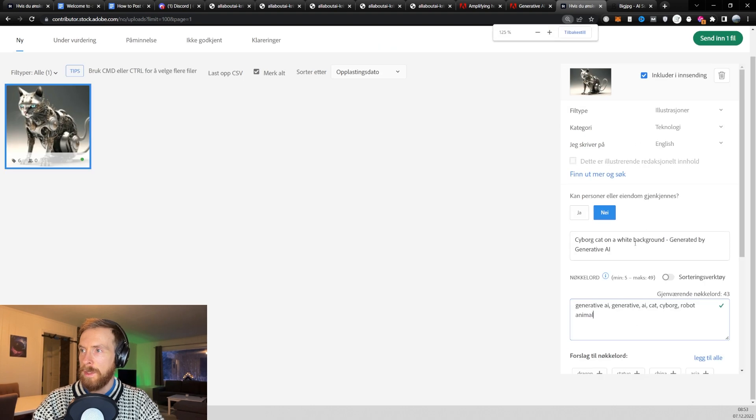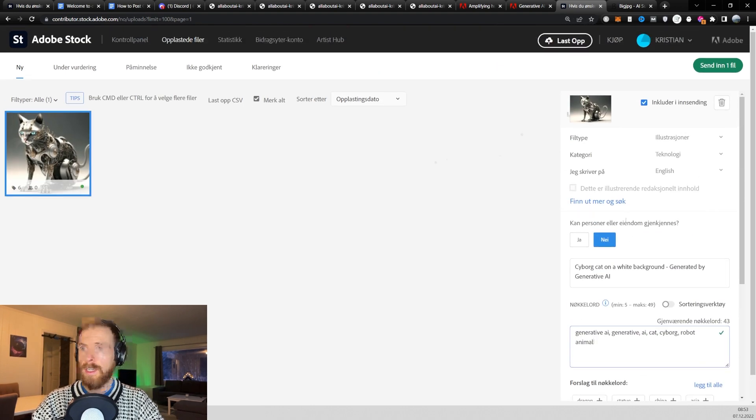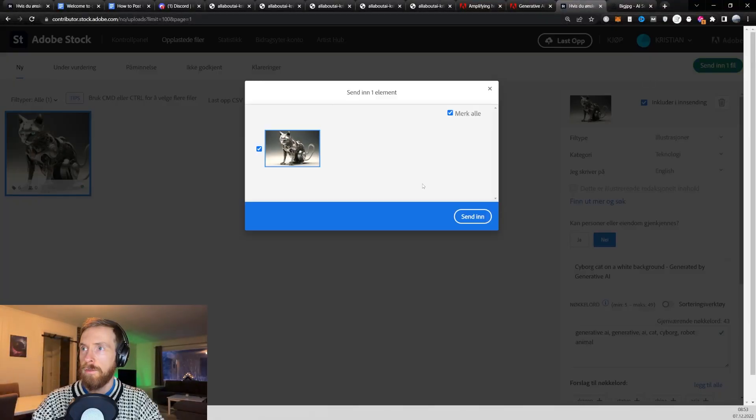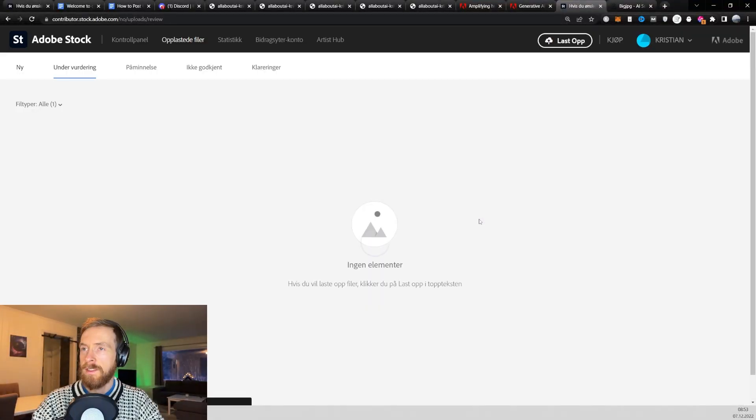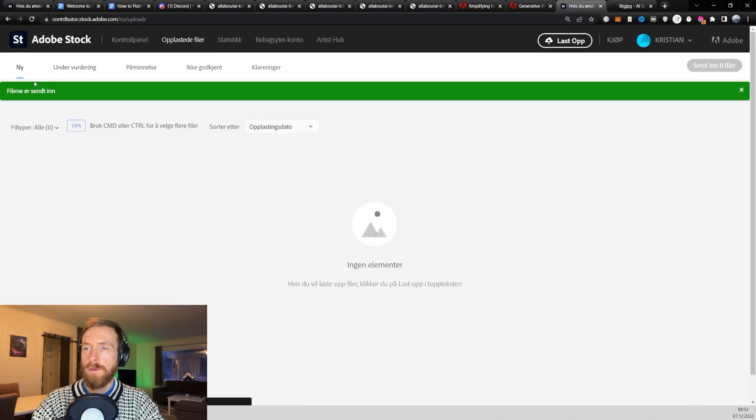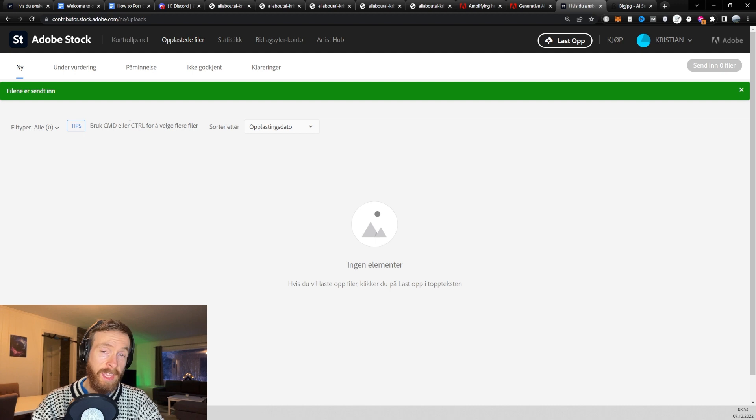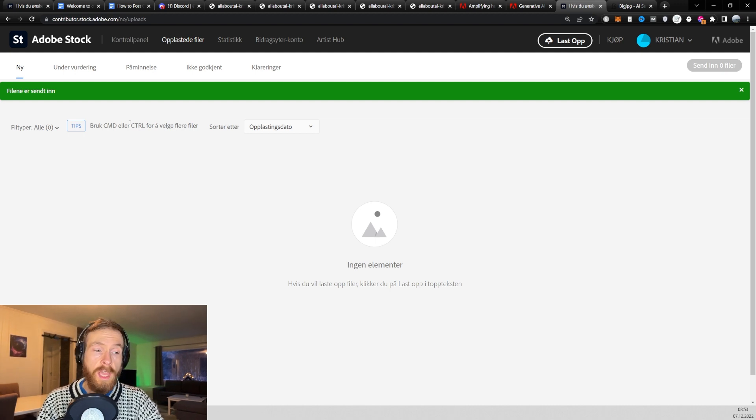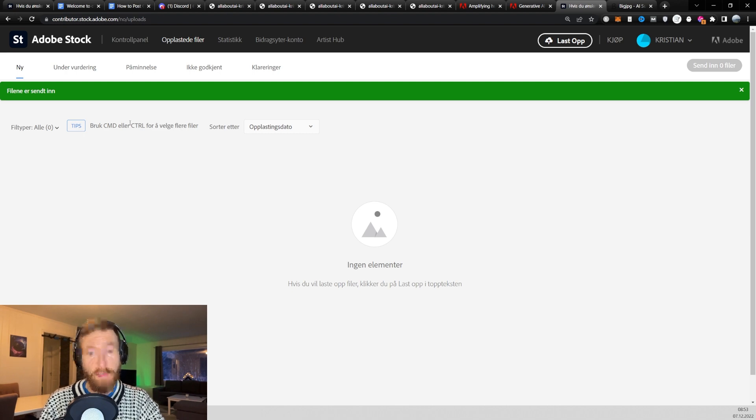So yeah, I don't see any good. So let's zoom out a bit. And that should be it actually. Now we just click send in one file. And send in. And that should be it. Now you just gotta wait. I think it takes a day or two. And then you can check if your file is approved.